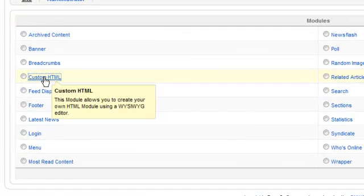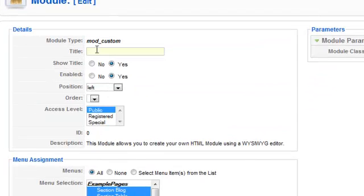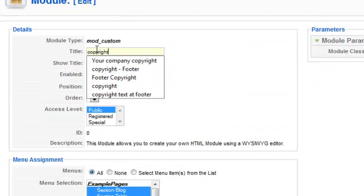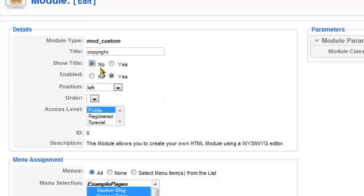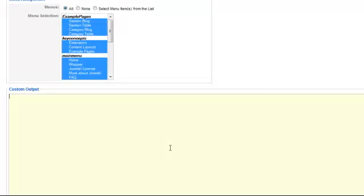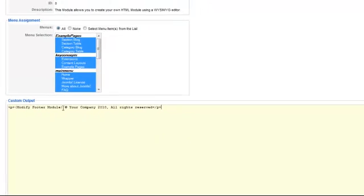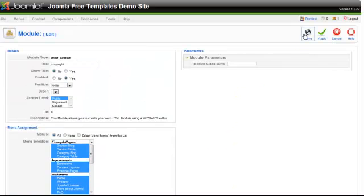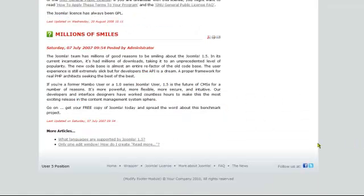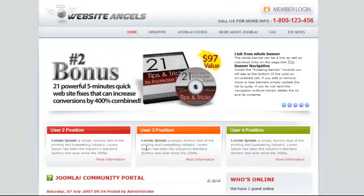We're going to put the copyright information at the bottom of the site — your own site information. Don't show the title, put it in the Footer position, paste in some dummy text, and click Save. You'll see the text has appeared in the module. You'll also notice I've updated the menu — there was a bug where it wasn't centering, so I've put a longer menu in to make sure it works as it should.